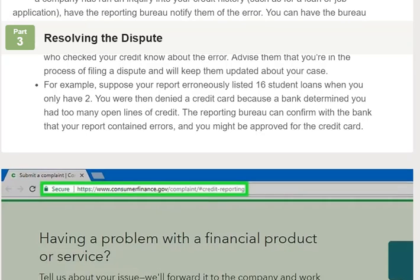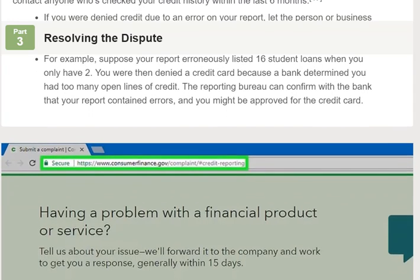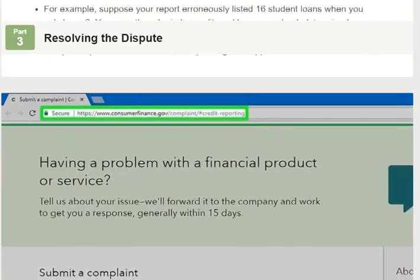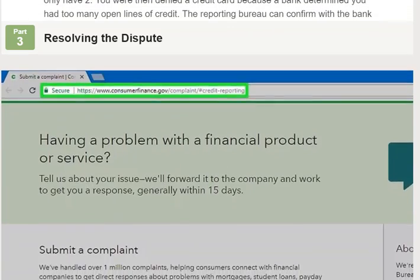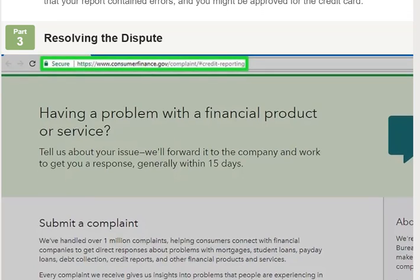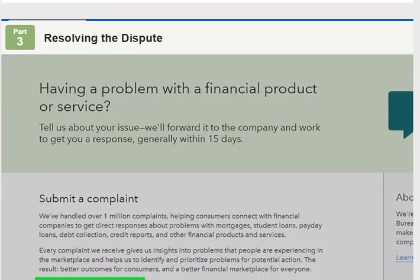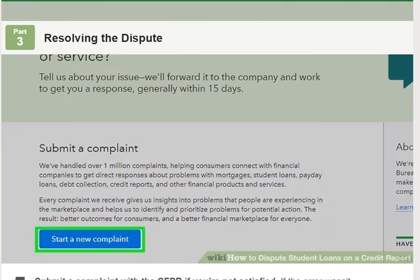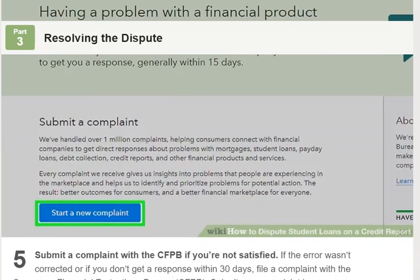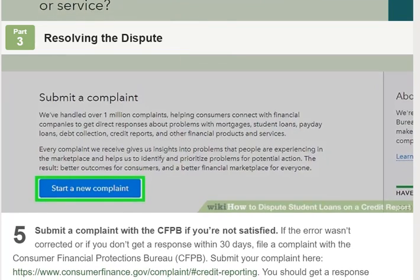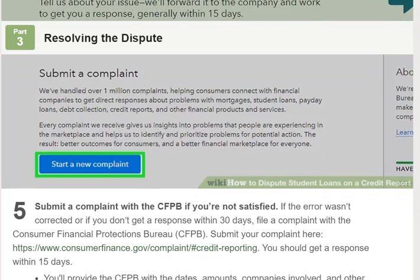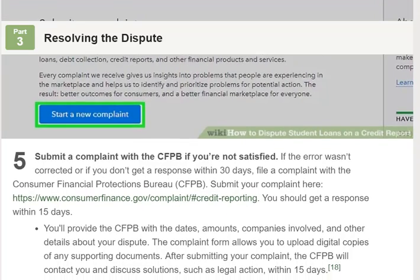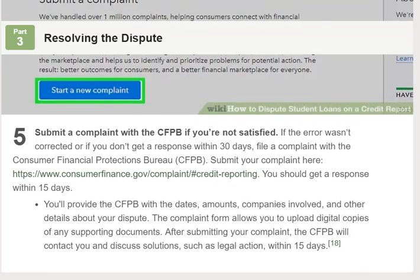Step 4: Ask the reporting bureau to notify anyone who's recently checked your credit. If a company has run an inquiry into your credit history — such as for a loan or job application — have the reporting bureau notify them of the error. You can have the bureau contact anyone who's checked your credit history within the last six months.